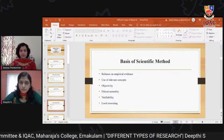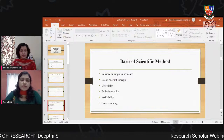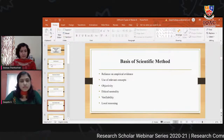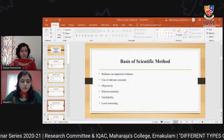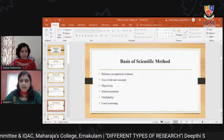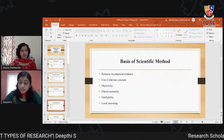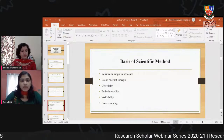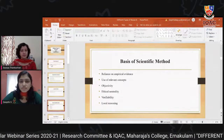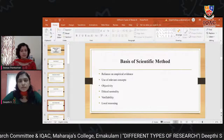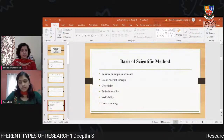The important basics required for the scientific method are: first, reliance on empirical evidence; second, use of relevant concepts; third, objectivity — forming a judgment upon facts unbiased by personal impressions, so conclusions should be the same across all respondents; fourth, ethical neutrality; fifth, verifiability; and sixth, logical reasoning — drawing conclusions from the findings of the study.